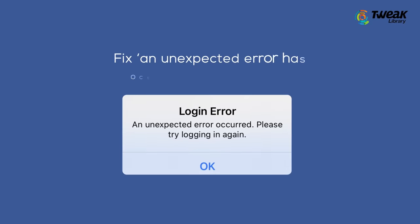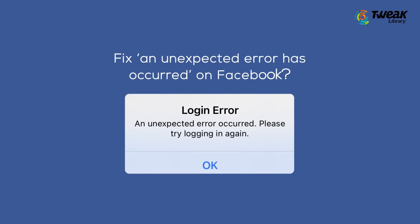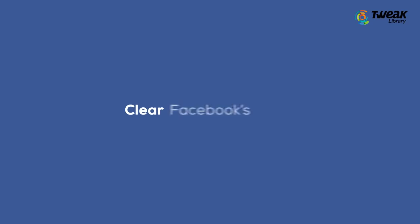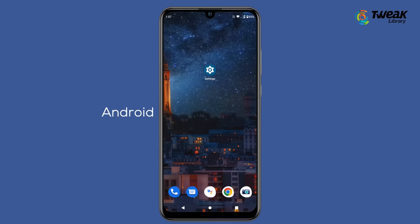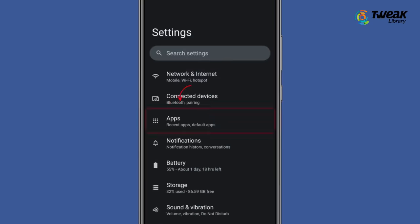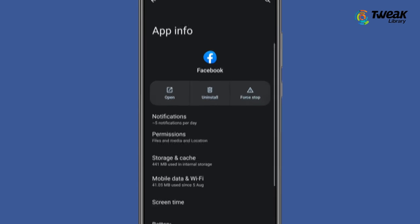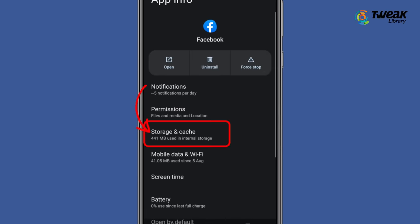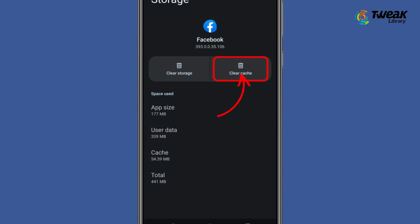But worry not, because I will tell you how to fix this error. Number one is to clear Facebook's cache. To clear cache on an Android device, open the Settings app, go to Apps, then Facebook, then Storage, tap Clear Cache, then Clear Data, and now reopen Facebook.